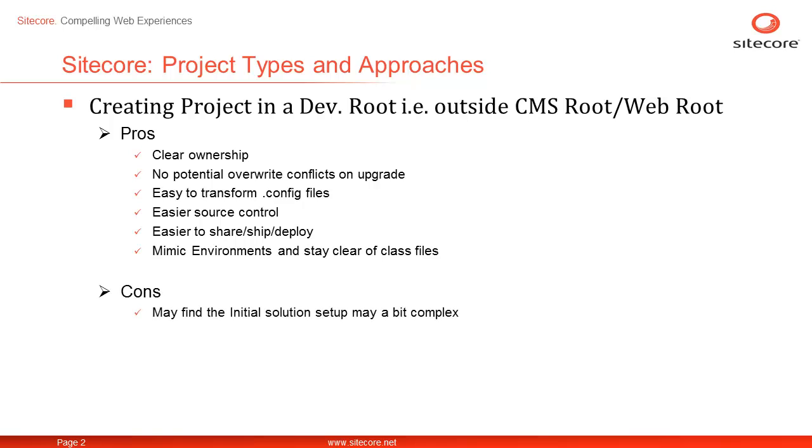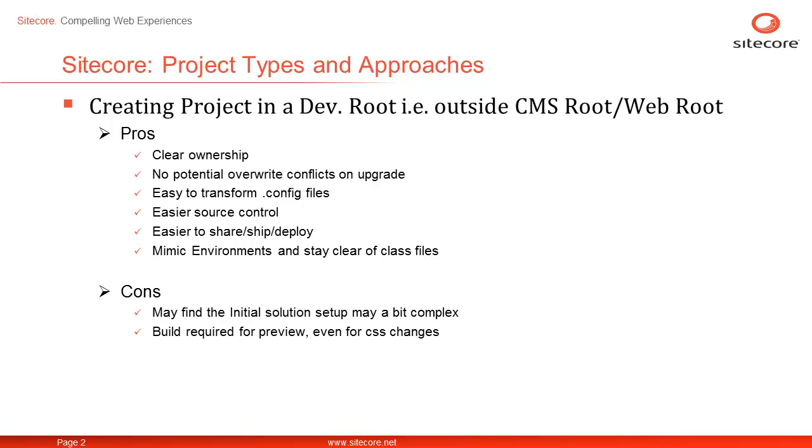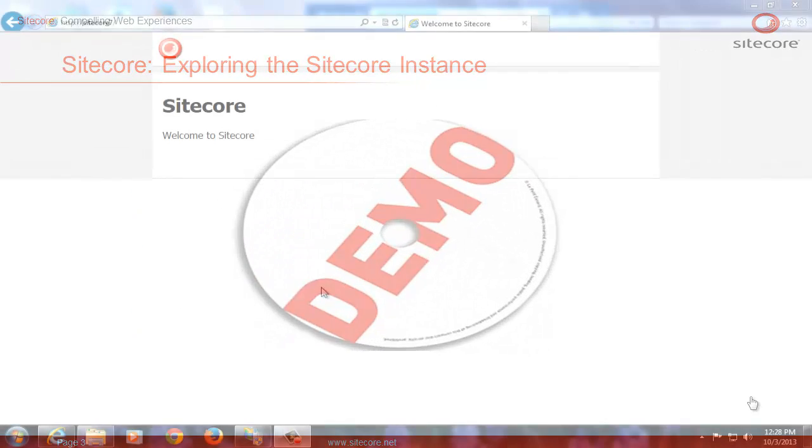All said, the outside WebRoot or CMS Root approach requires some initial configurations and some people may find them a bit complex. Unlike inside CMS Root or WebRoot approach, you need to build every time to preview. The build is required even for CSS or JavaScript change so that changes are pushed to CMS Root. Building every time for even CSS or JavaScript changes might sound very cumbersome, but at the end of the day, you will realize that DevRoot approach is definitely superior to inside CMS Root. So let's go and investigate.